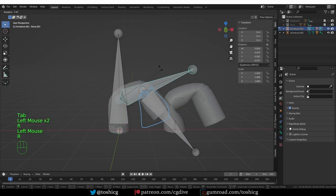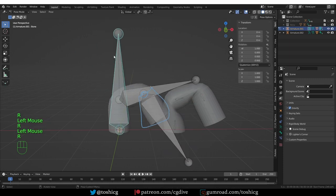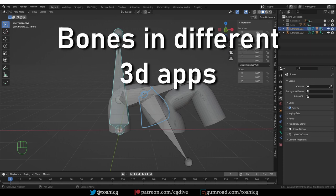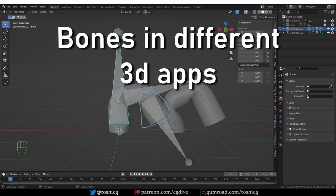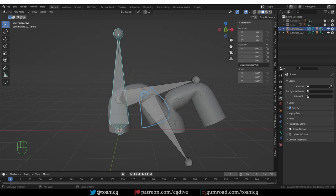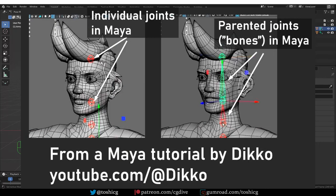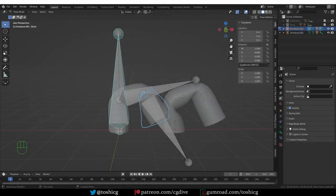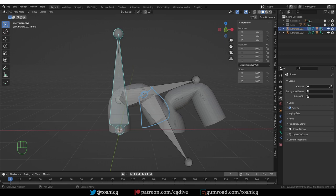So a bone in 3D software, even in Blender, is essentially a pivot point. Blender chooses to implement a length component for various reasons. 3DS Max is kind of similar in that regard, but Maya, for example, as far as I know, has joints rather than bones. So in Maya, you can actually see a bone that is literally just a point. Now in Maya, you can also see bone-like shapes, but these are just lines drawn between two parented joints, and so they also indicate the parenting between the bones. Unreal Engine is kind of similar to Maya.